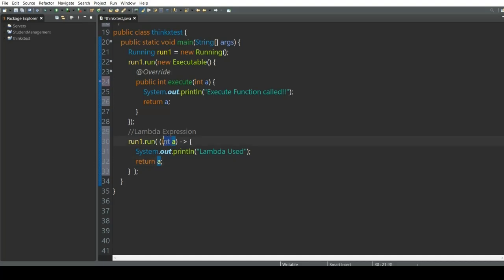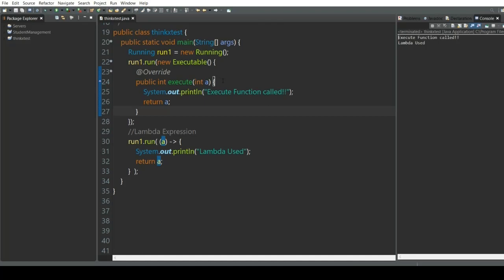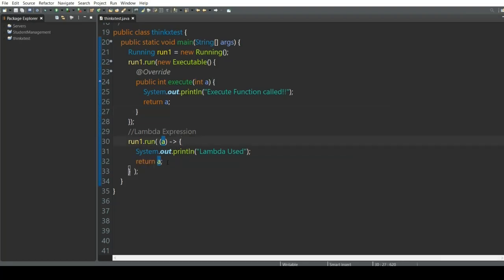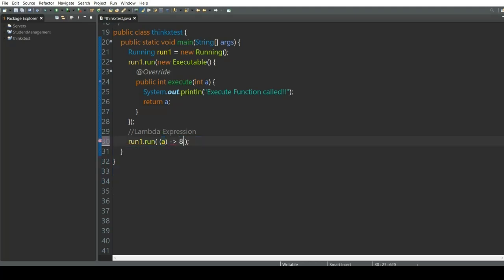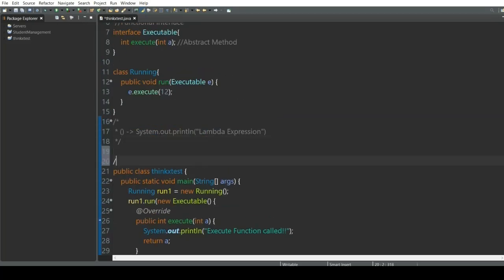Instead of writing 'return a', we also have another choice — we can use a literal or constant. So instead of 'return a', I can simply write '8'. The lambda expression says: you are giving 'a' as the input parameter and the return type or returning constant is '8'. So this is another implementation of the lambda expression.